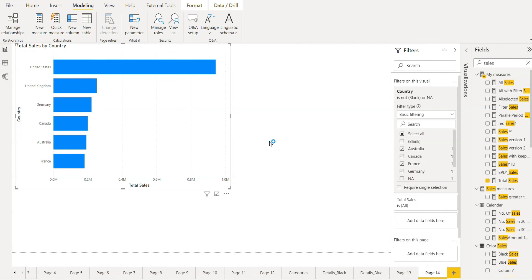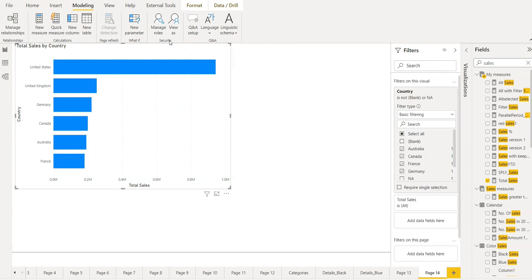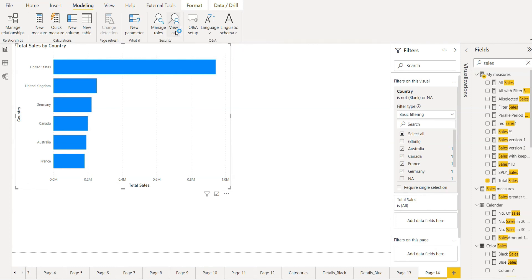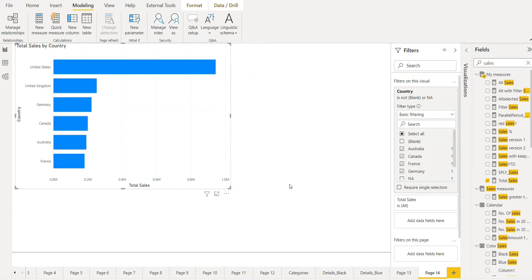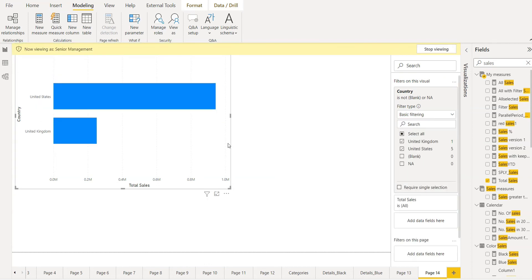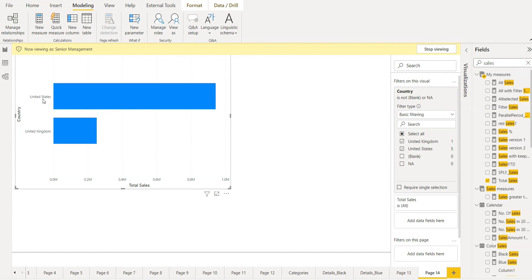Now we need to test. For the testing, we have to click here. View as. If we choose senior management, click OK. Here you can see they can only see United States and United Kingdom.